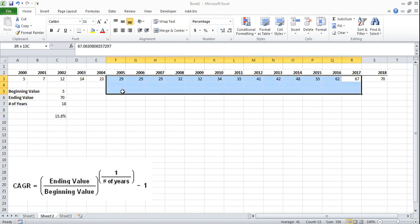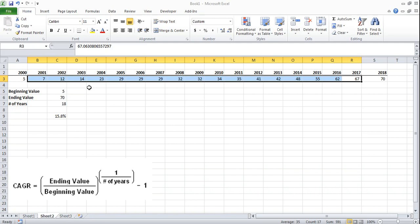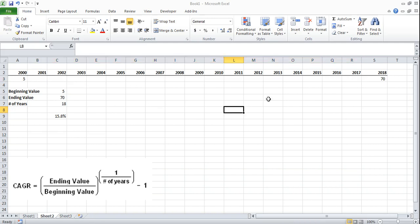Now the nice thing about this formula is you actually don't need any of the data in the middle. It's literally just these two values and the number of years and that's how you do a CAGR in Excel.